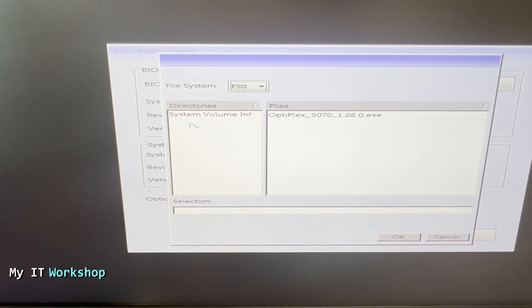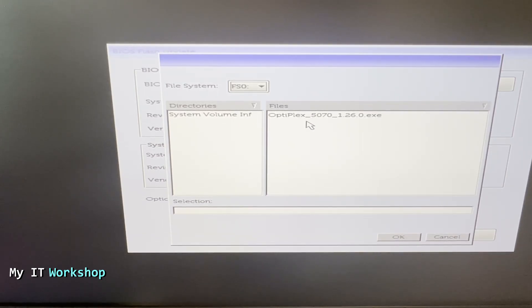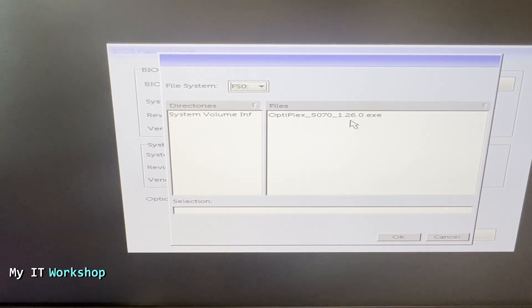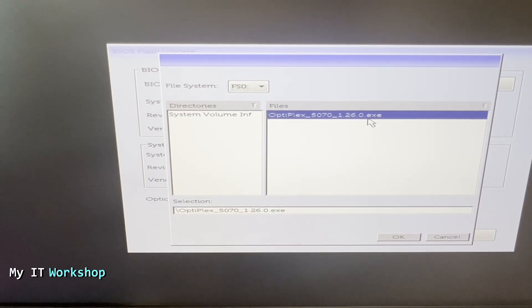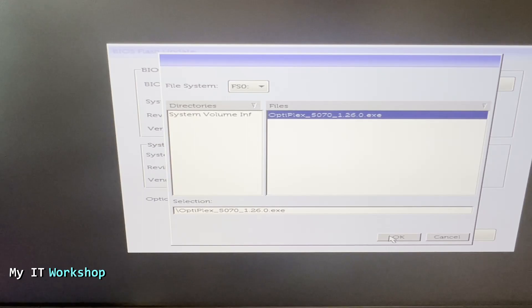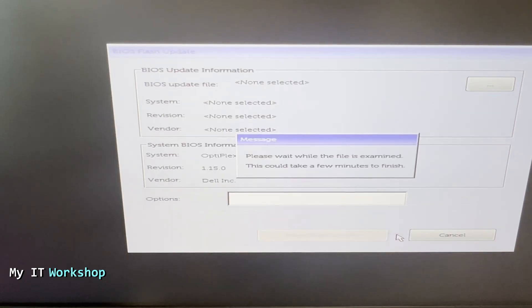It's going to show us right away because it's the only one connected, my USB flash drive. So this is the file I was talking about a few seconds ago: Optiplex 5070 1.26, so that's the new version 1.26. We have 1.15 so this is an update and as you can see it's an exe file. After you select that we are going to go to OK to proceed.